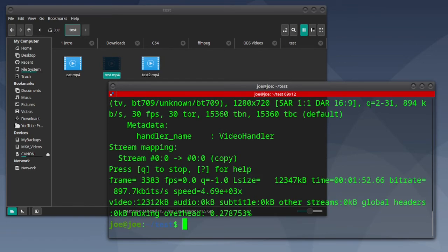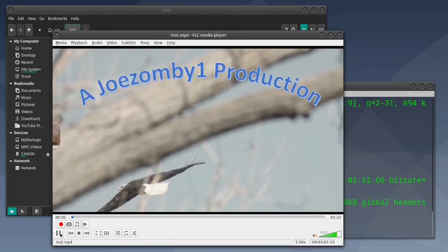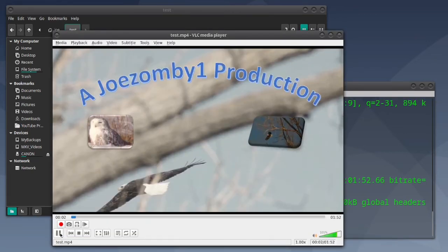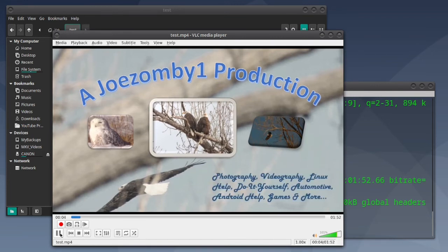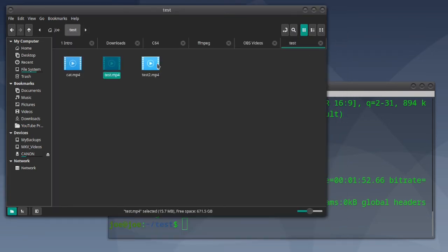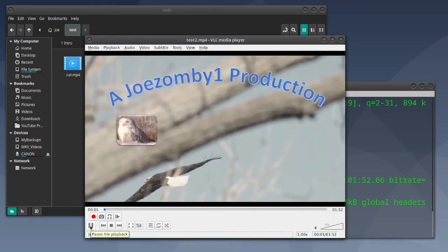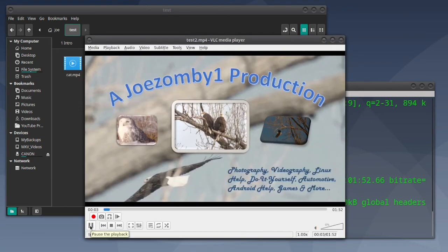When that's done, we can check out our original file — you can see that it has sound. And now our new file, and you can see this one has no sound. That's all there is to it. Thanks for watching.